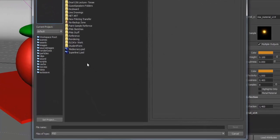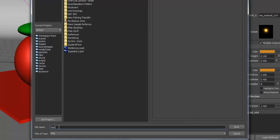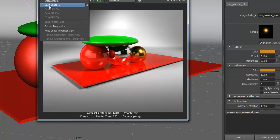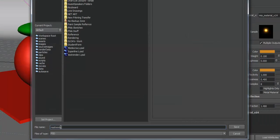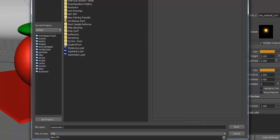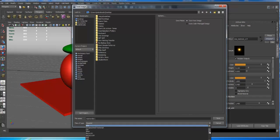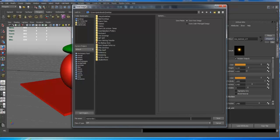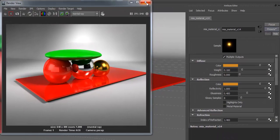Save it to the Desktop and name it something like 'test render 1.' Look at the File Type — it might be set to PSD, which can be good. I recommend saving in two formats because some formats get truncated when opened in Photoshop. Save once as PSD, then go back to File > Save Image again, name it the same, scroll down the file type list, and save it also as TIFF.